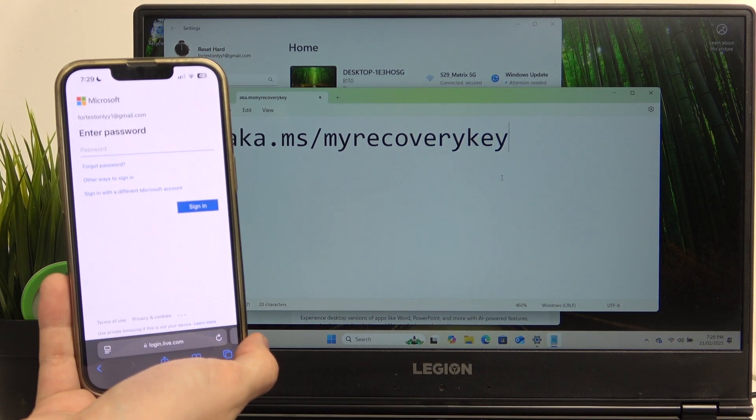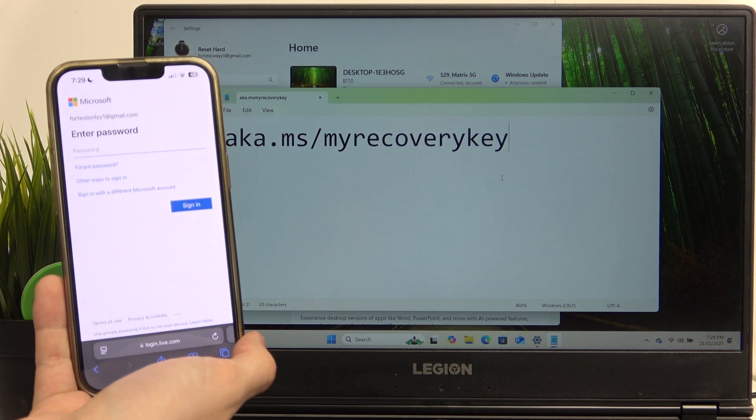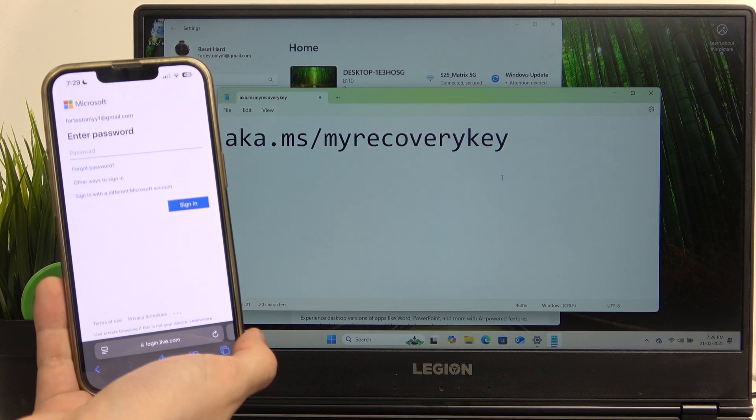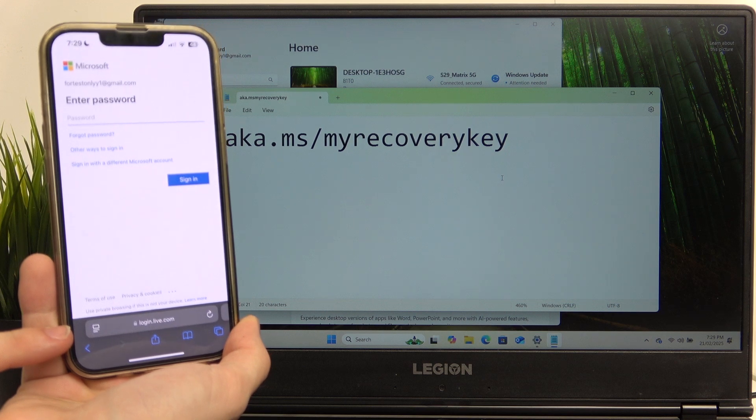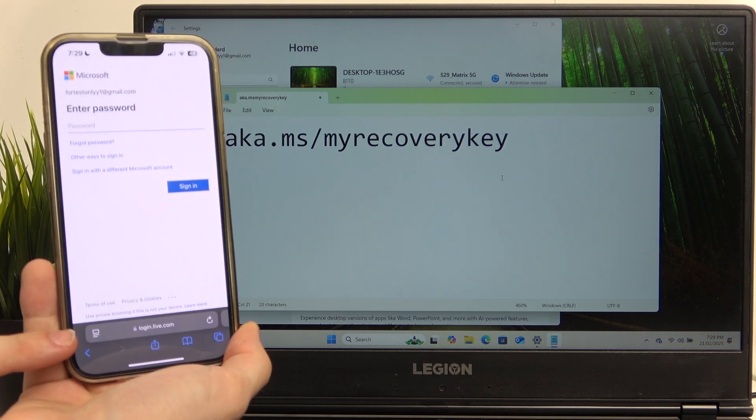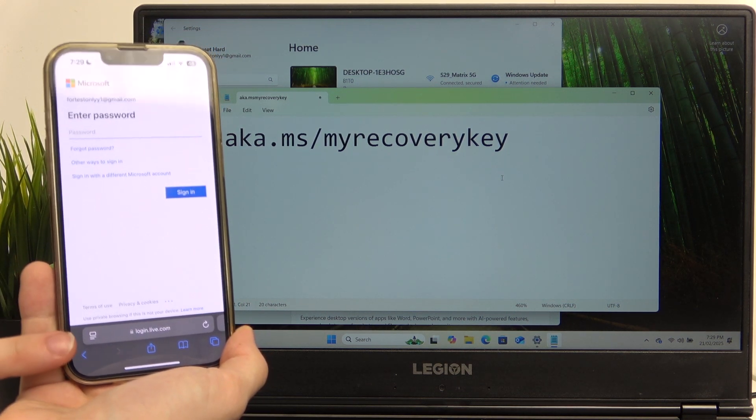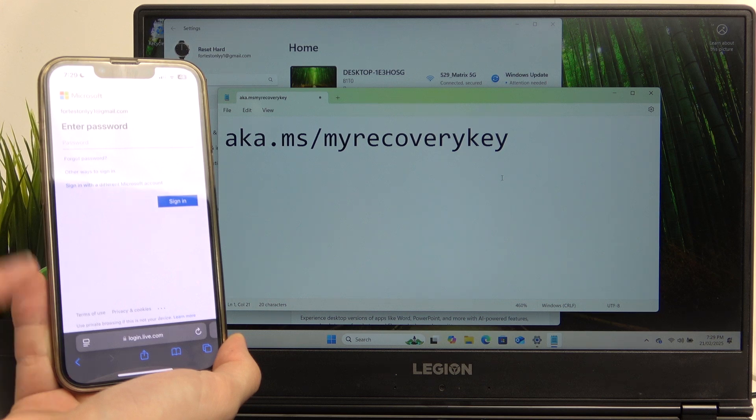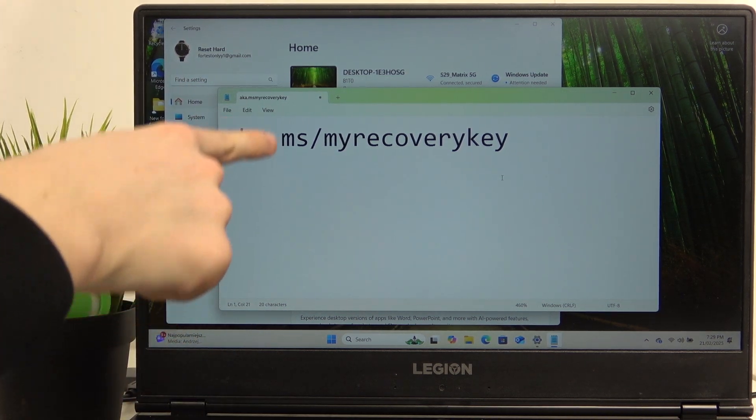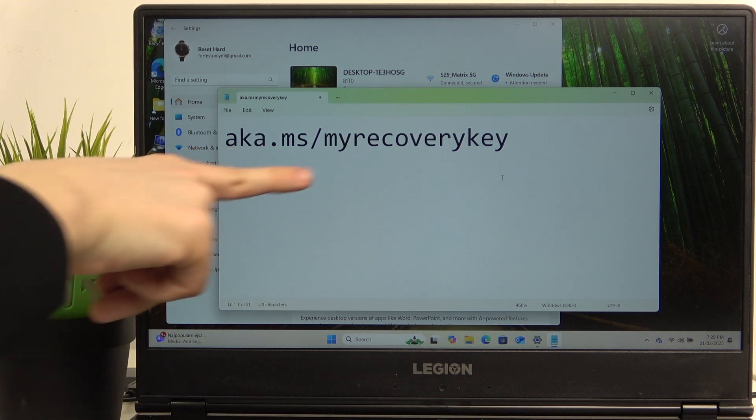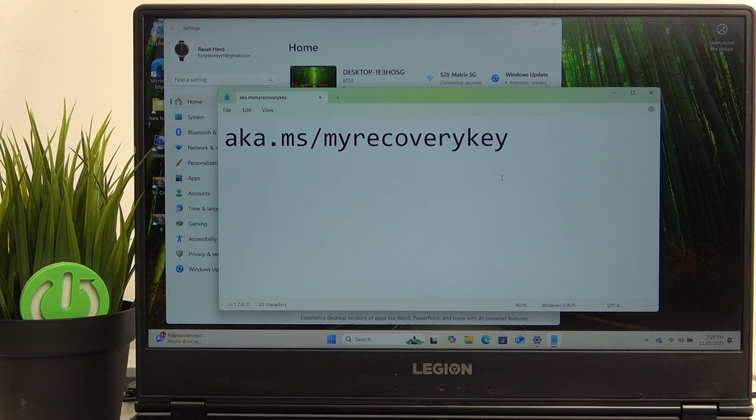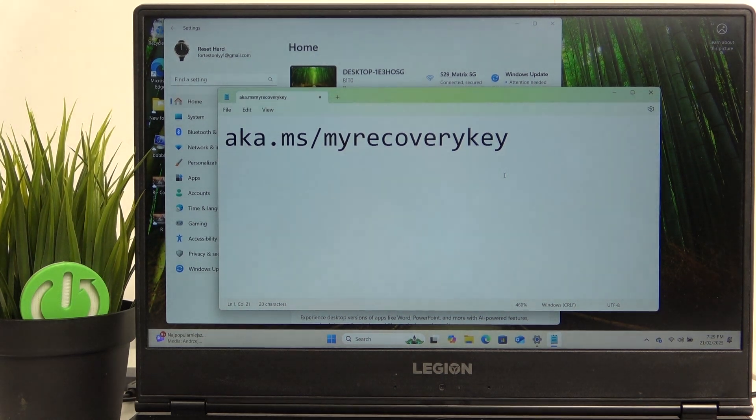As you can see this is how the website should be looking. If it looks different, if it doesn't have the Microsoft logo or anything and it doesn't say login.live.com then it may be a scam website.